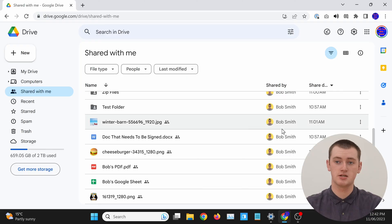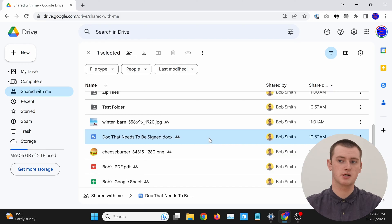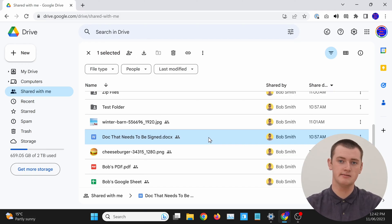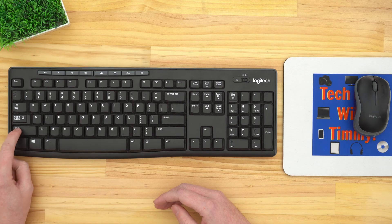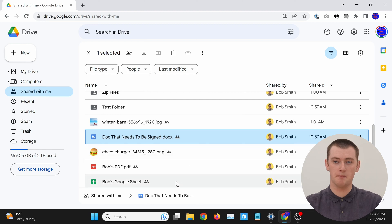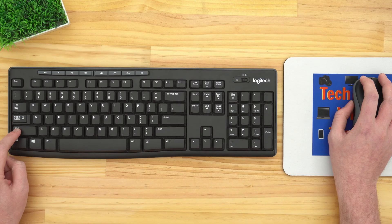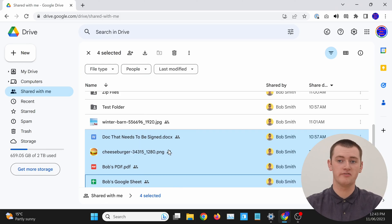You can even do it with multiple files at once. Just single click on the top file that you want to remove to select it. Then, hold down the Shift key on your keyboard. And while you're holding down the Shift key, single click on the bottom file you want to remove. Those two files, and all of the files in between, will all be selected.